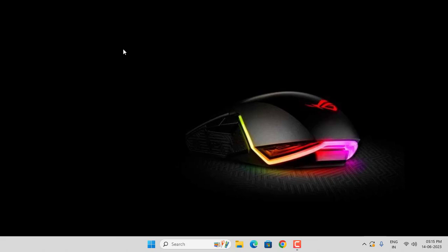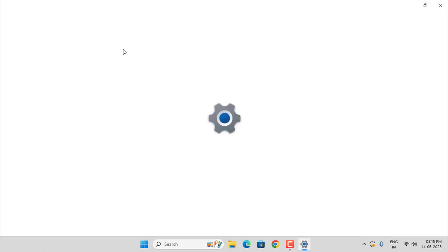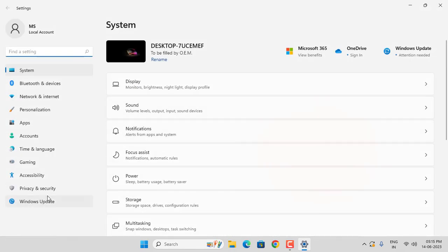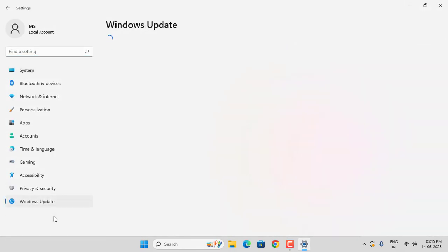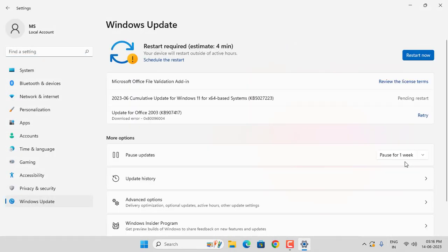First of all, update your Windows 11. Click on your Windows 11 settings, select Windows Update. If you have any pending updates, update them from here. Then close this window.